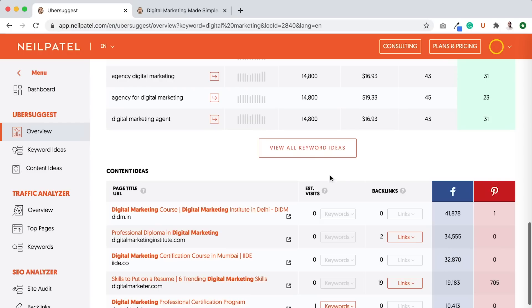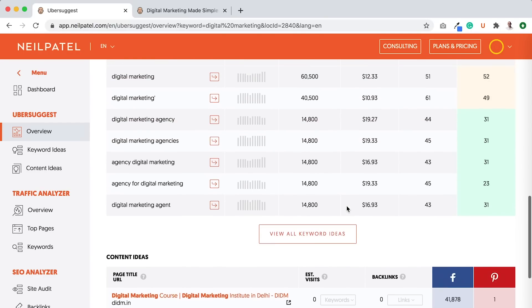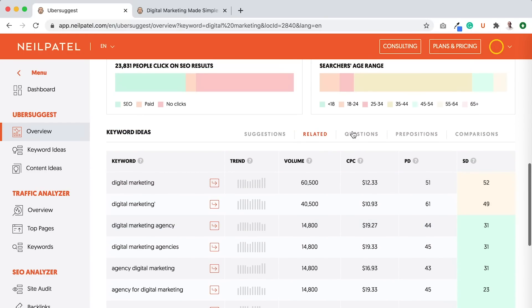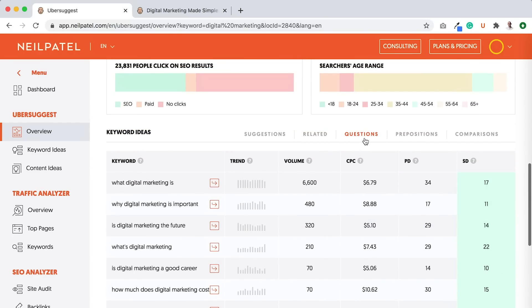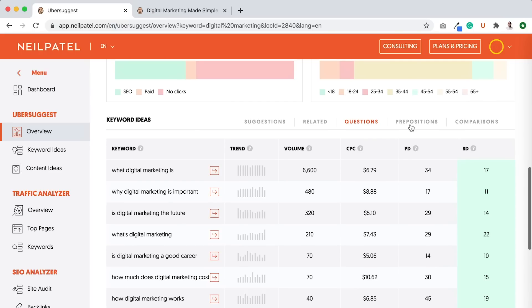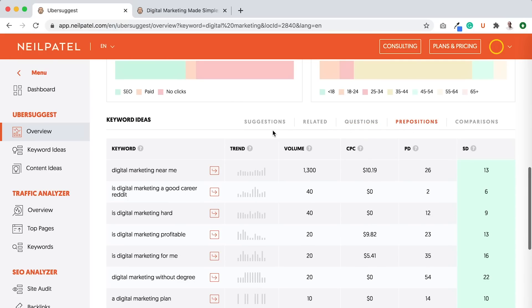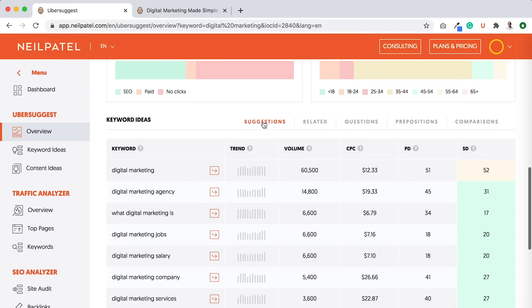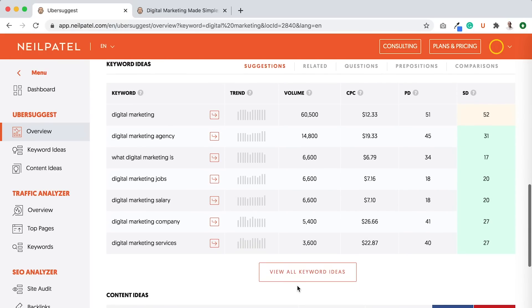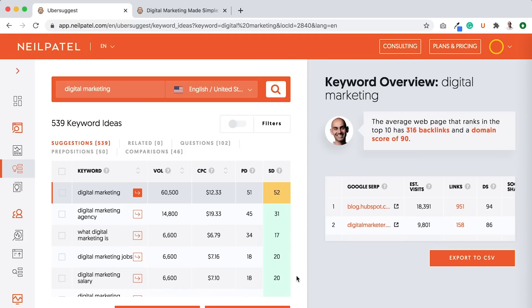related. Here's related questions, prepositions. I can click on questions, prepositions. You see more. Go back to suggestions. So I want you to click on view all keywords.